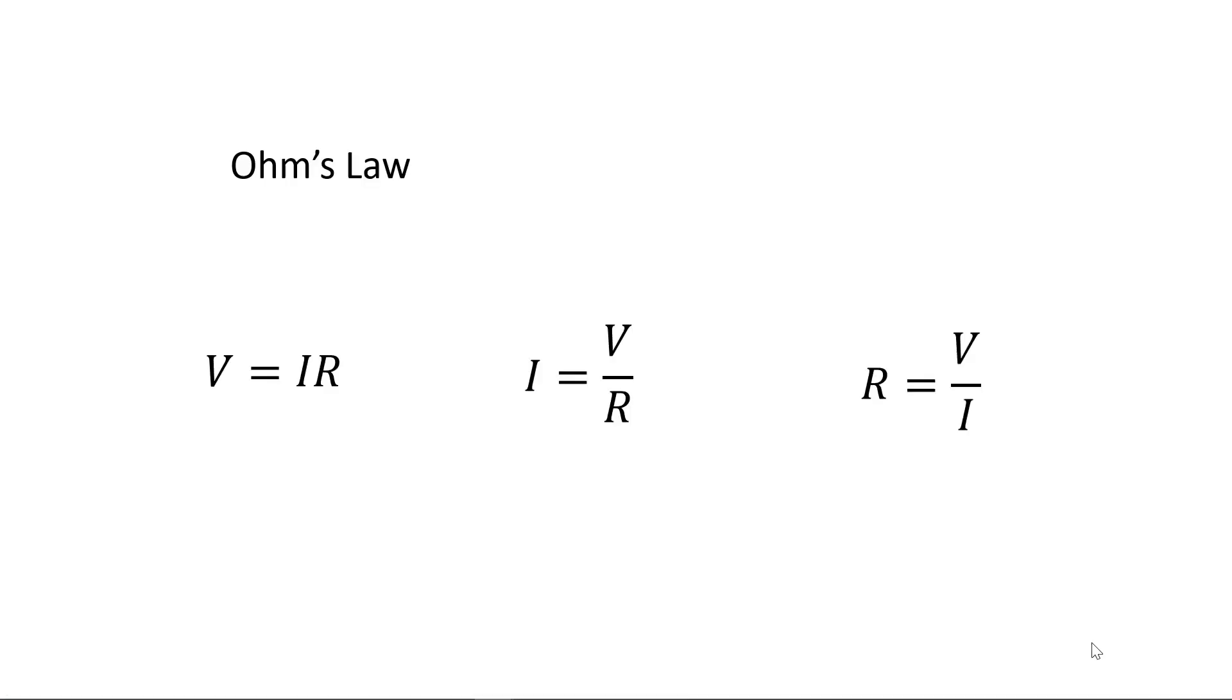These three forms of Ohm's Law are fundamental to understanding and analyzing circuits. It's a good idea to commit these formulas to memory.